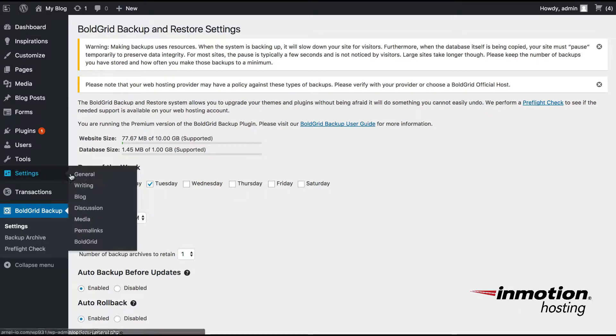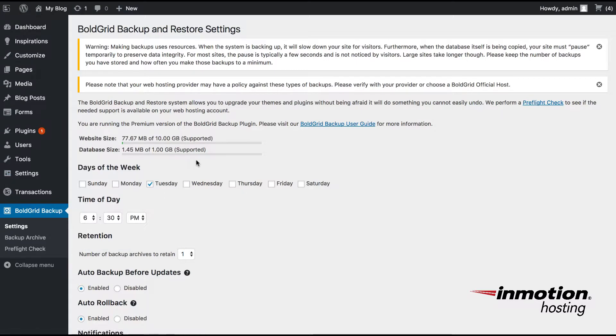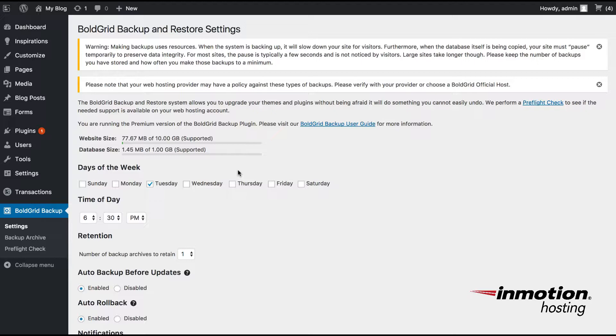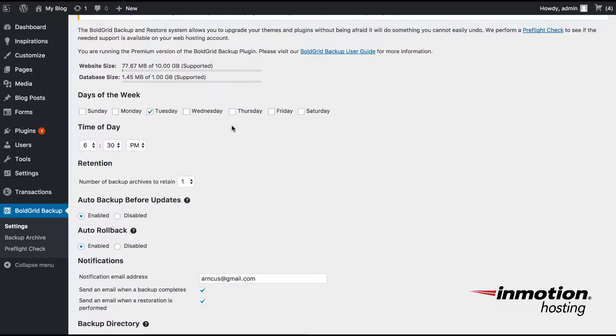And then you see days of the week and time of day and retention for the first three options. And what you're doing right here is you're scheduling the time when the backup is being done. This is important because if you have a very large site and you're running the backup, it may affect the performance of your site depending on the server load. So you're going to want to choose a time to make your backup during off-peak hours when your website is not busy.